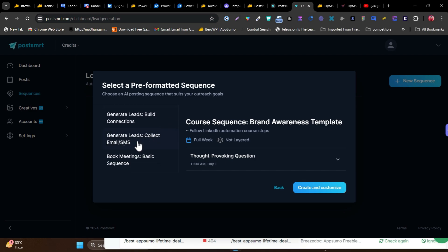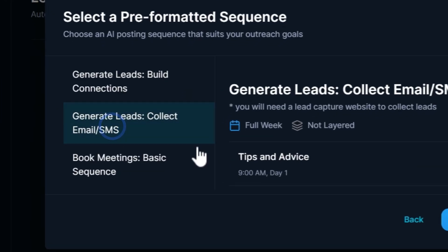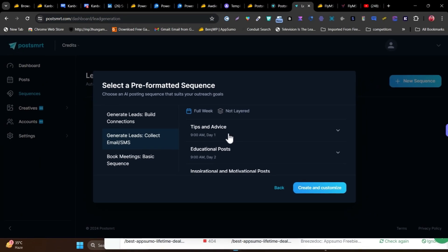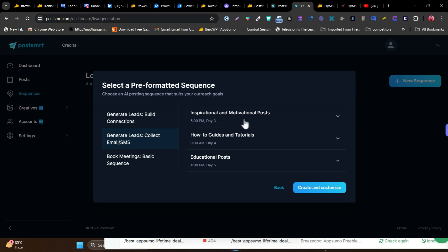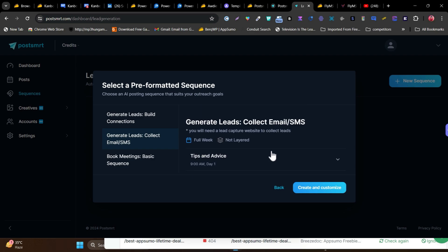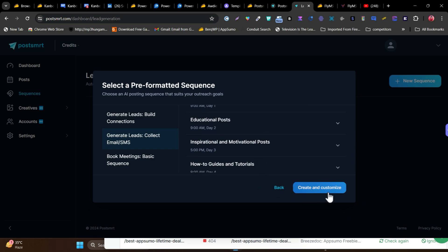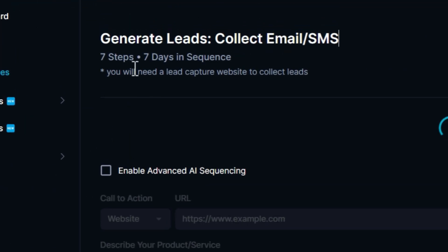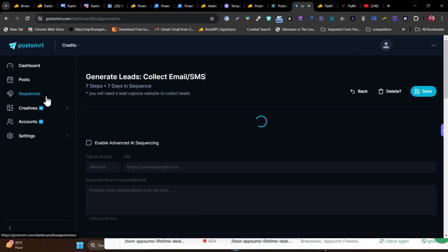For example, choosing the lead generation email/SMS sequence gives you all the steps: day one tips and advice, day two educational post, day three inspirational/motivational post, day four how-to guides, day five educational post, day six, day seven — and at the end it adds CTA buttons to generate leads. Clicking 'create and customize' generates the full seven-step, seven-day sequence automatically.